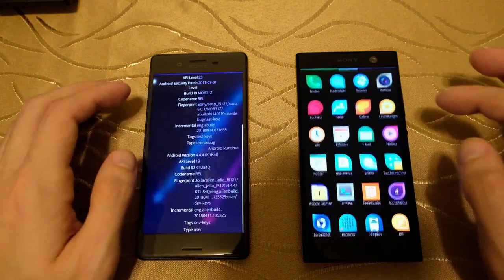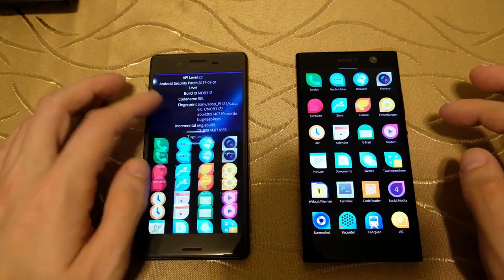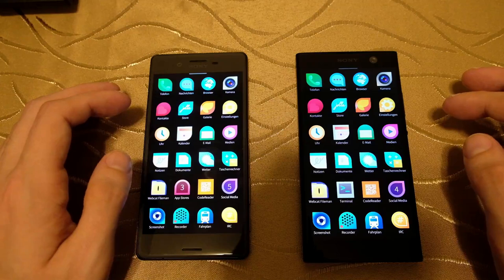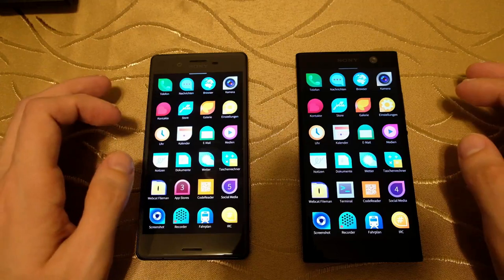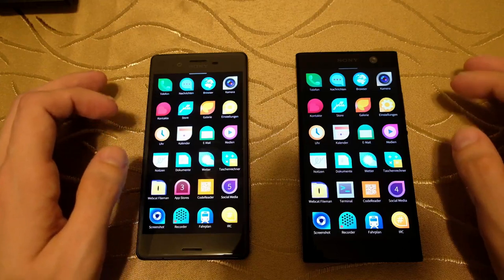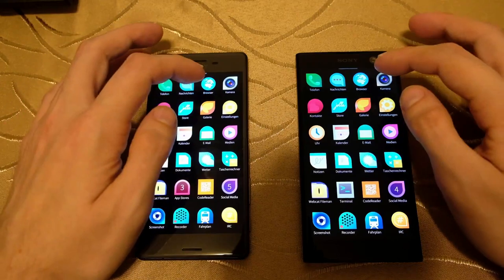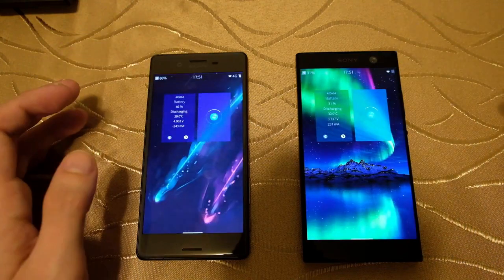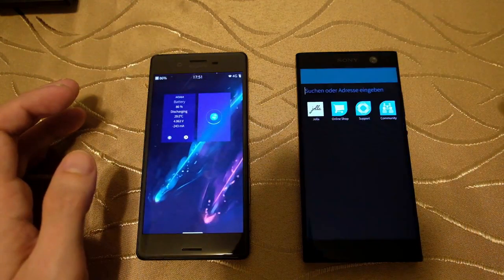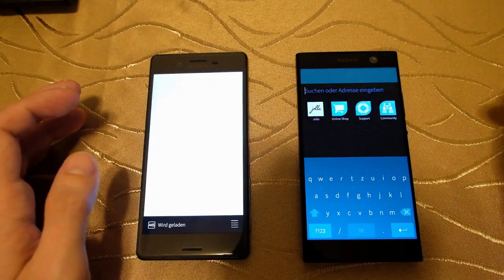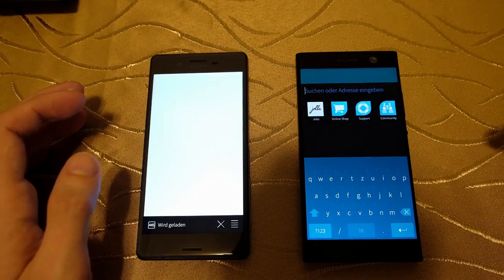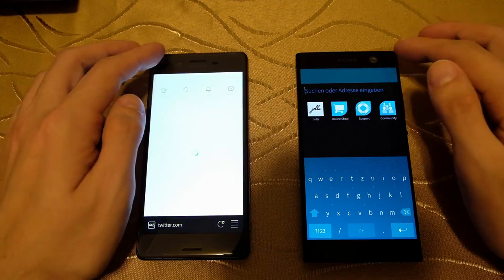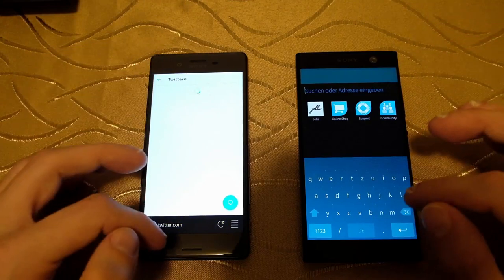Let's see if we can spot any performance differences when starting various apps. Starting with the browser — 1, 2, 3 — and as you can see, the browser on the right side, on the XA2, launched faster.